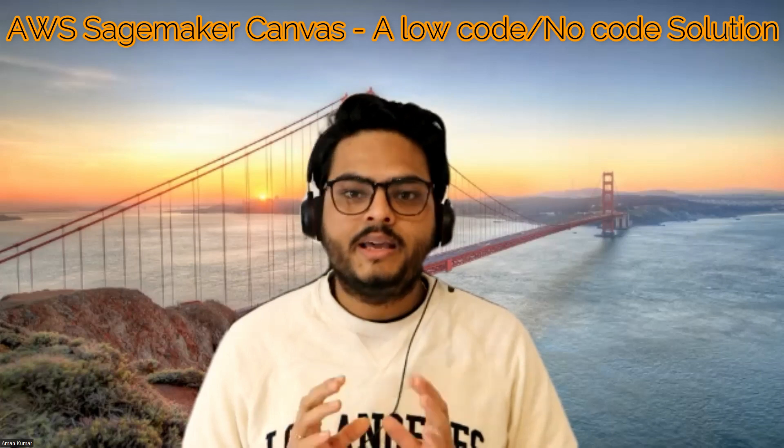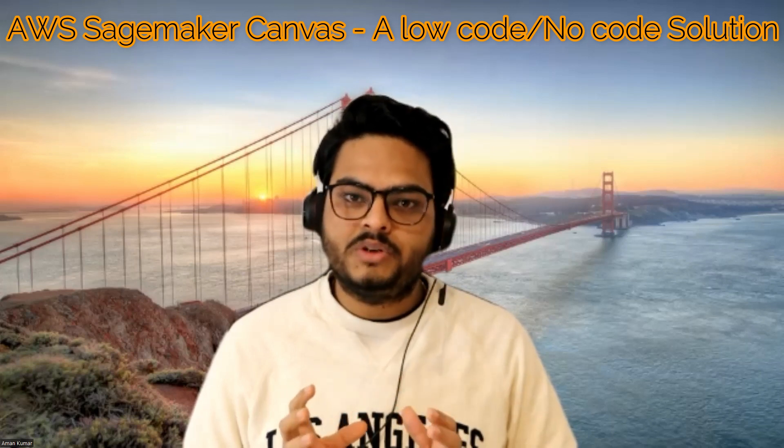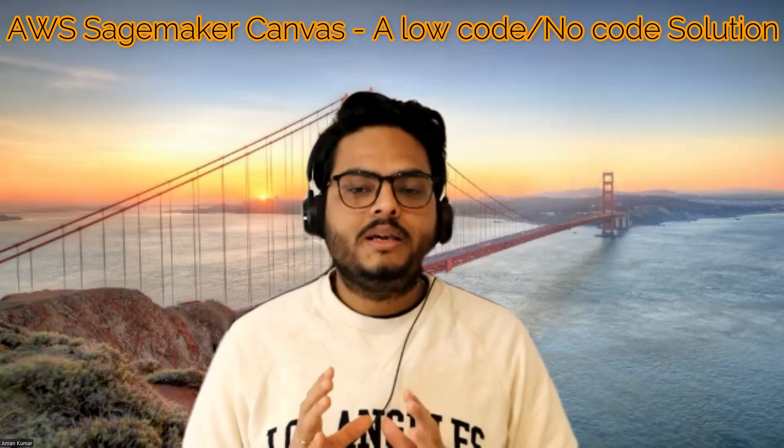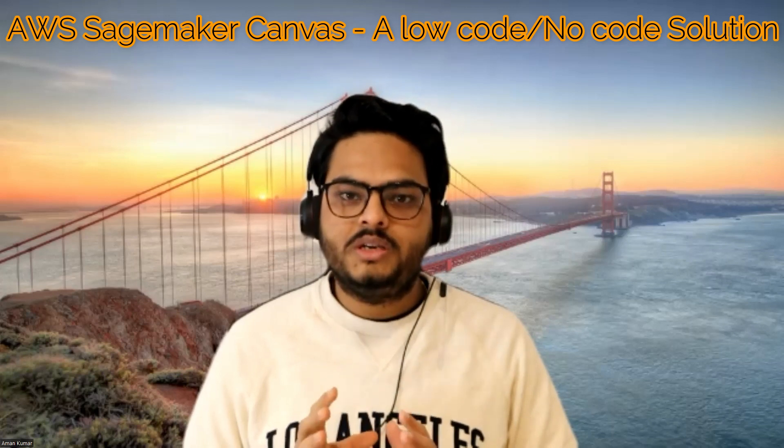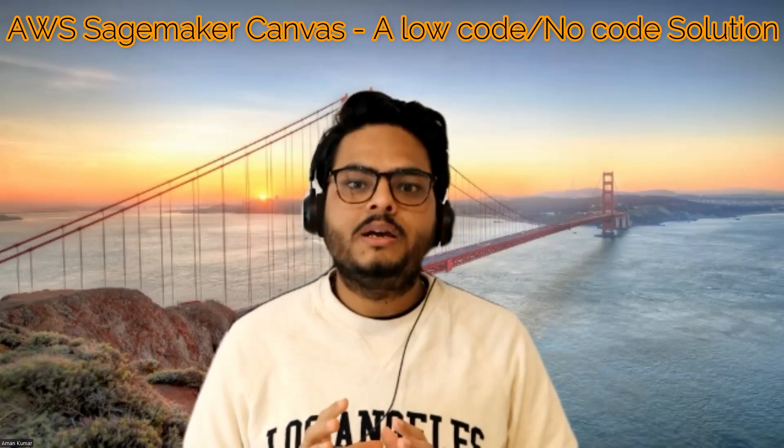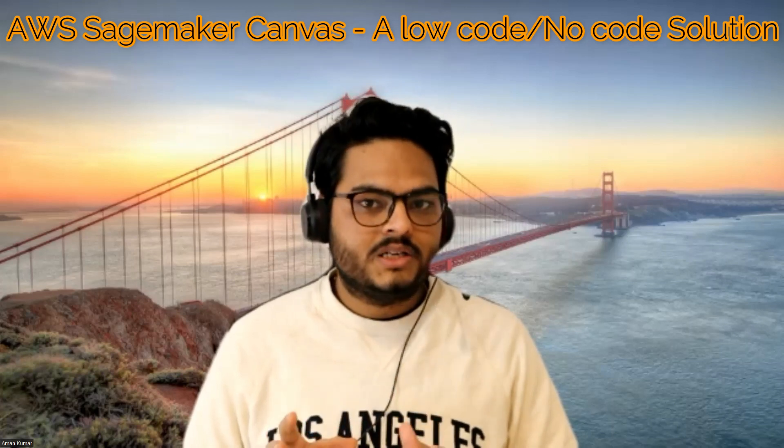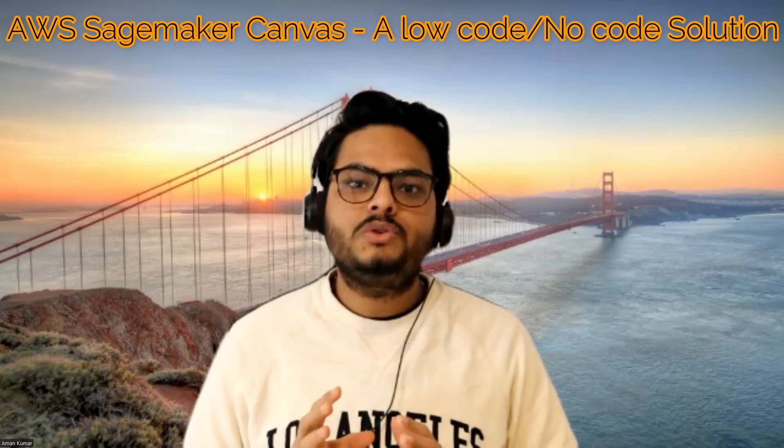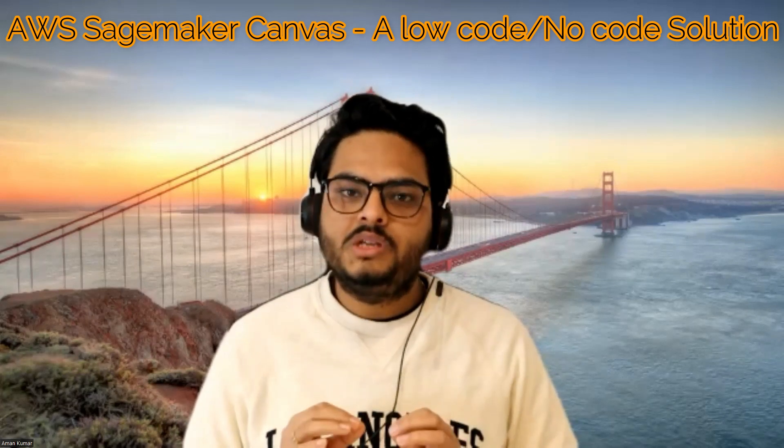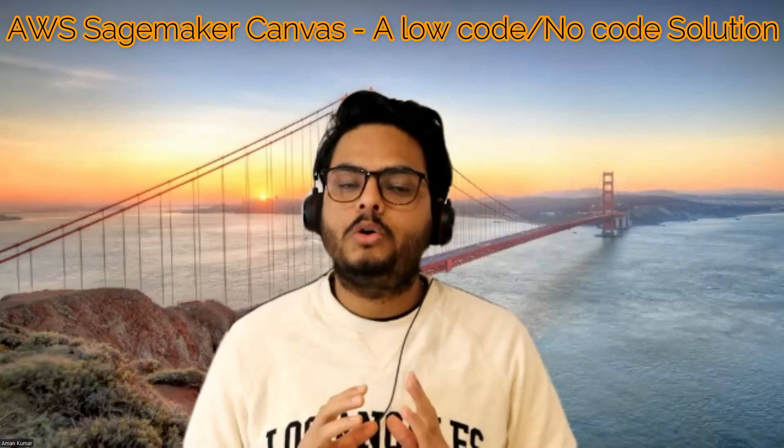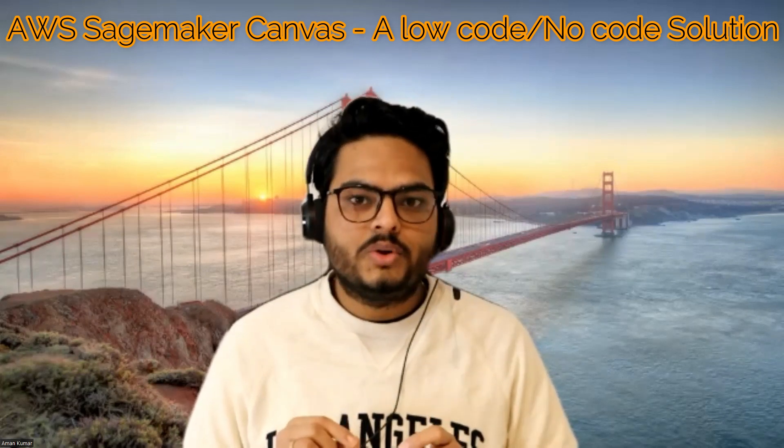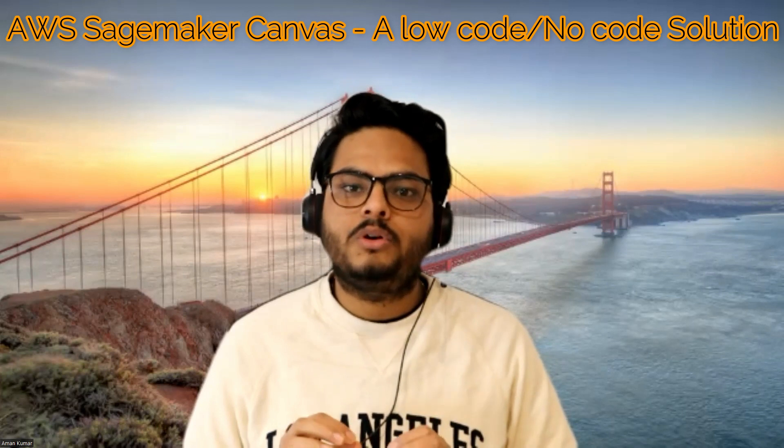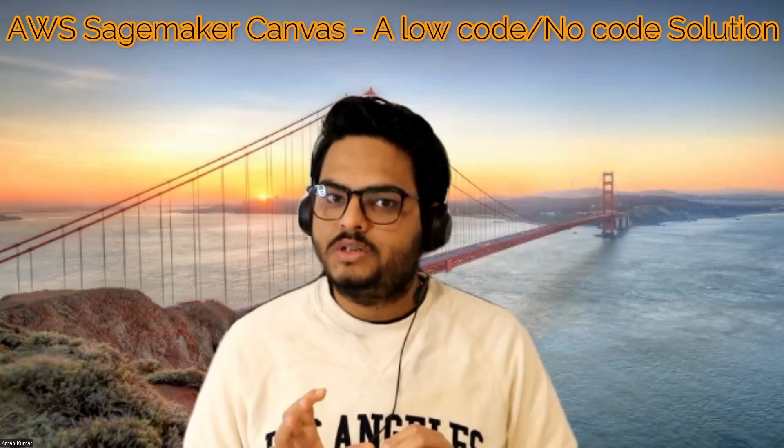I have mentioned many times in my videos before as well. Overall data science industry is moving in an altogether different direction. And this is one of the important directions, which is low-code or no-code solutions. Let's go ahead and see the demo of AWS SageMaker Canvas.